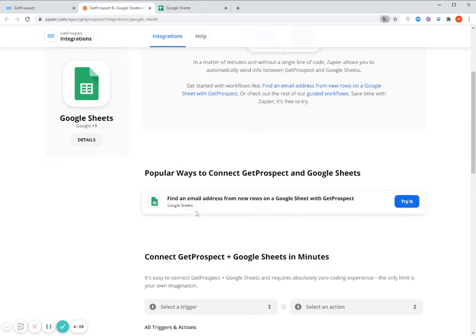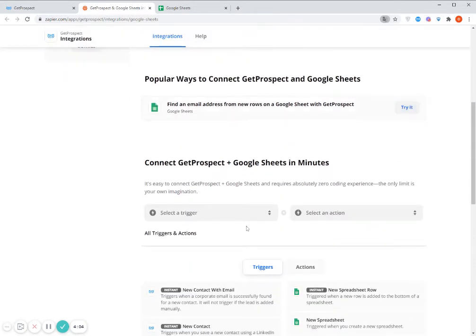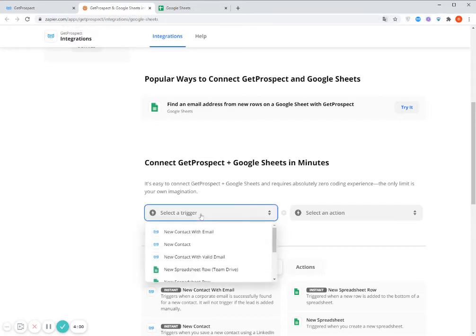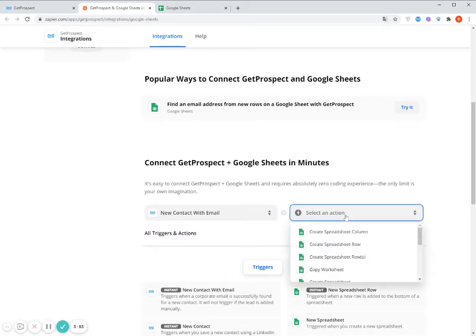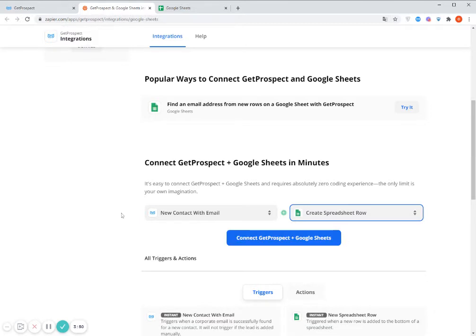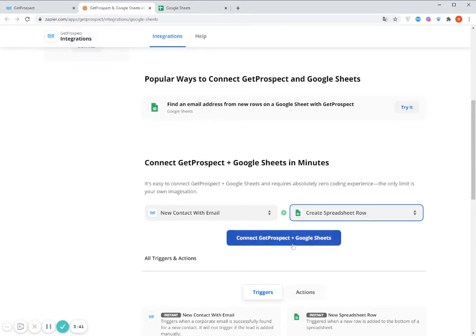So first of all, we need to select the triggers and the actions. It can be done here. So for the triggers, I select a new contact with email. And for the action, I select Create spreadsheet row. So it means that when I add a new contact with email in my GetProspect account, the new row with this contact will be also created in the Google Sheets. I click Connect GetProspect in Google Sheets.